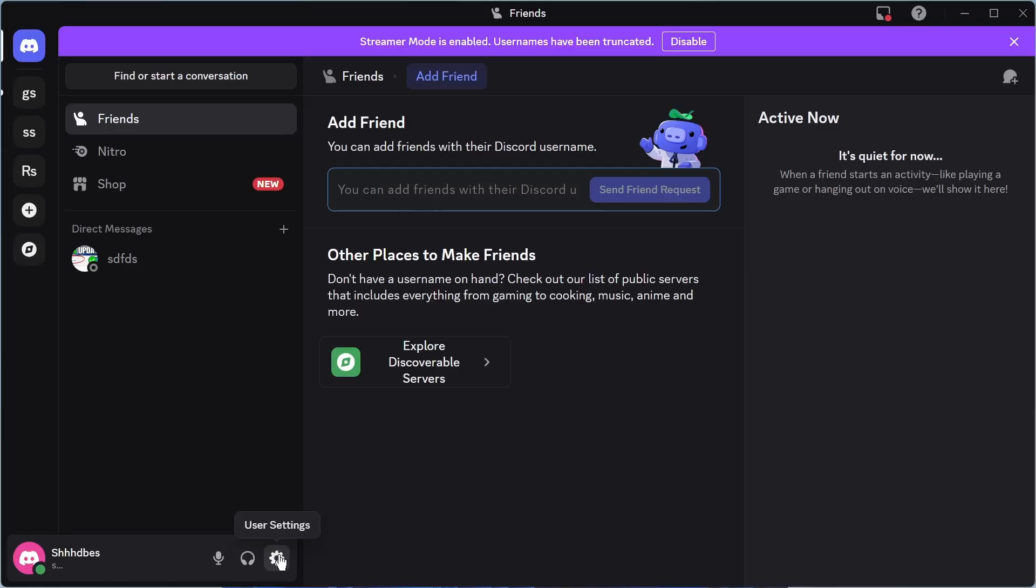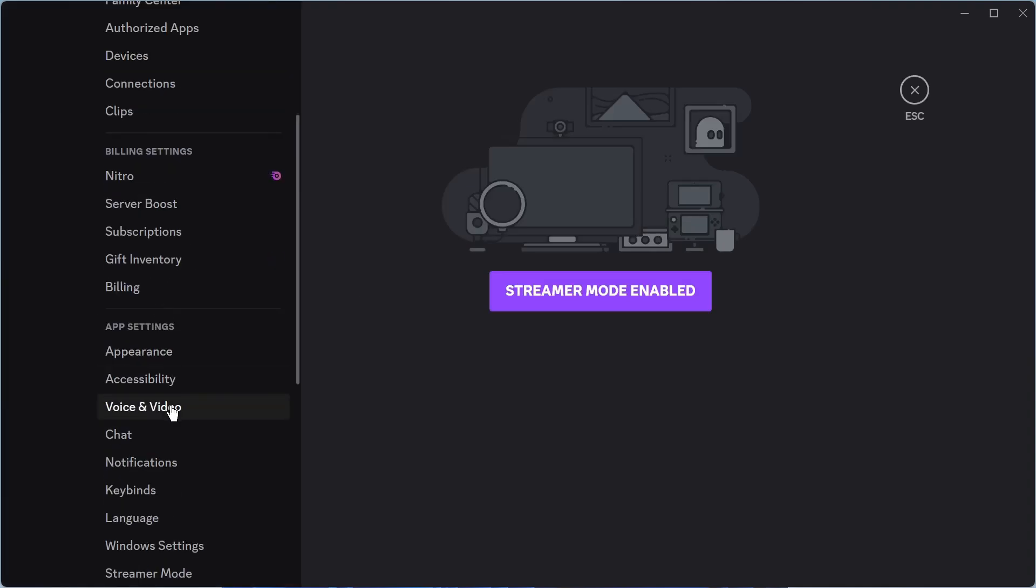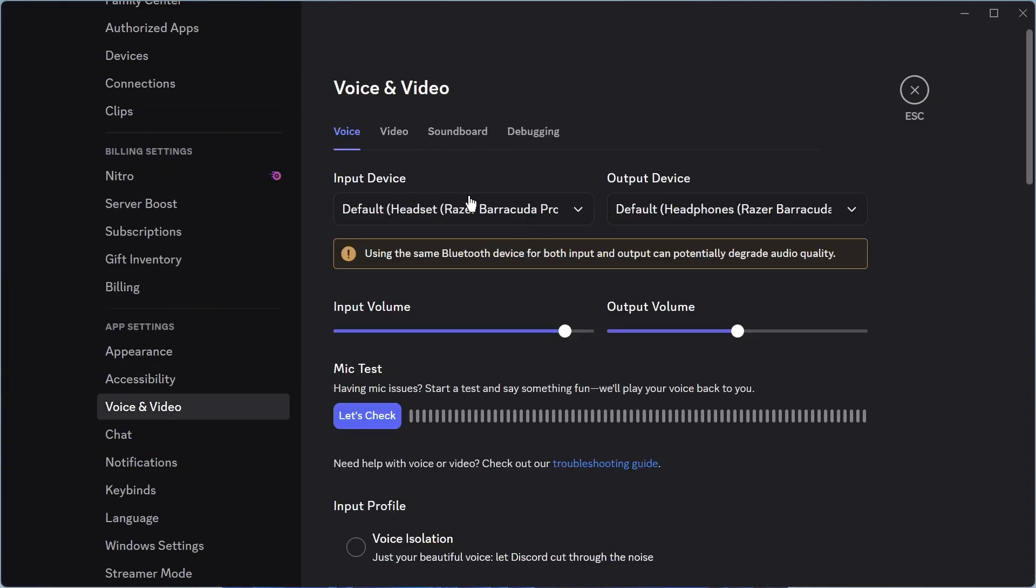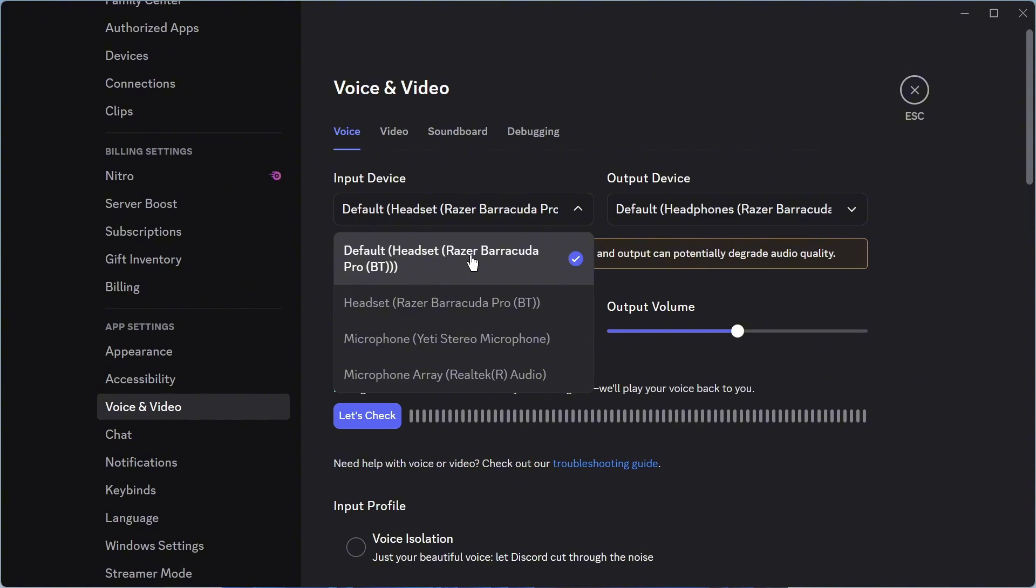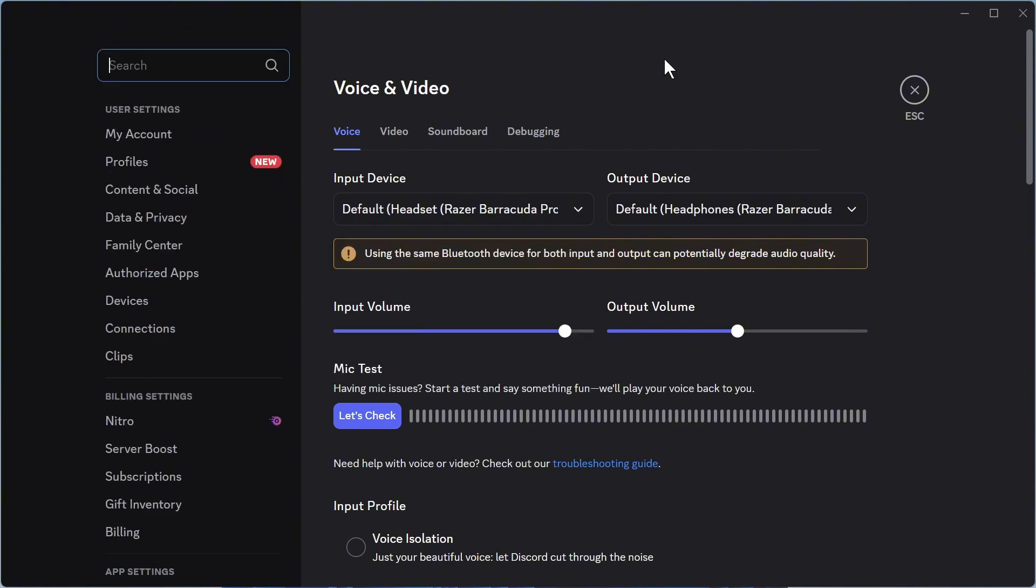You need to head over to the user settings. You can then scroll down to voice and video. And for the input device, also make sure you have your Razer headset selected here. You need to do the same for any games or any applications that you're currently using.